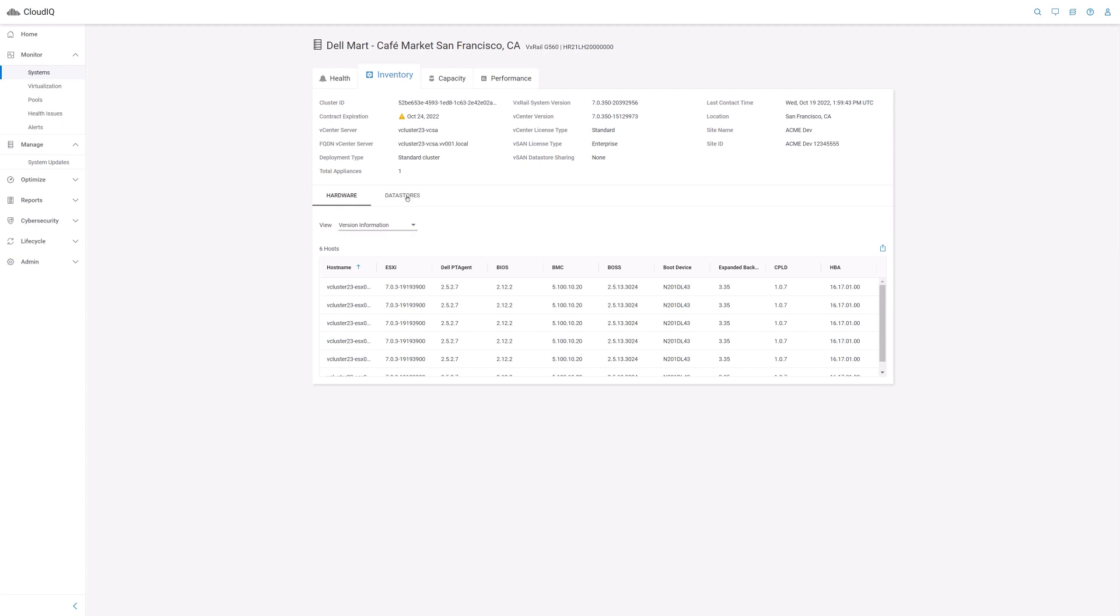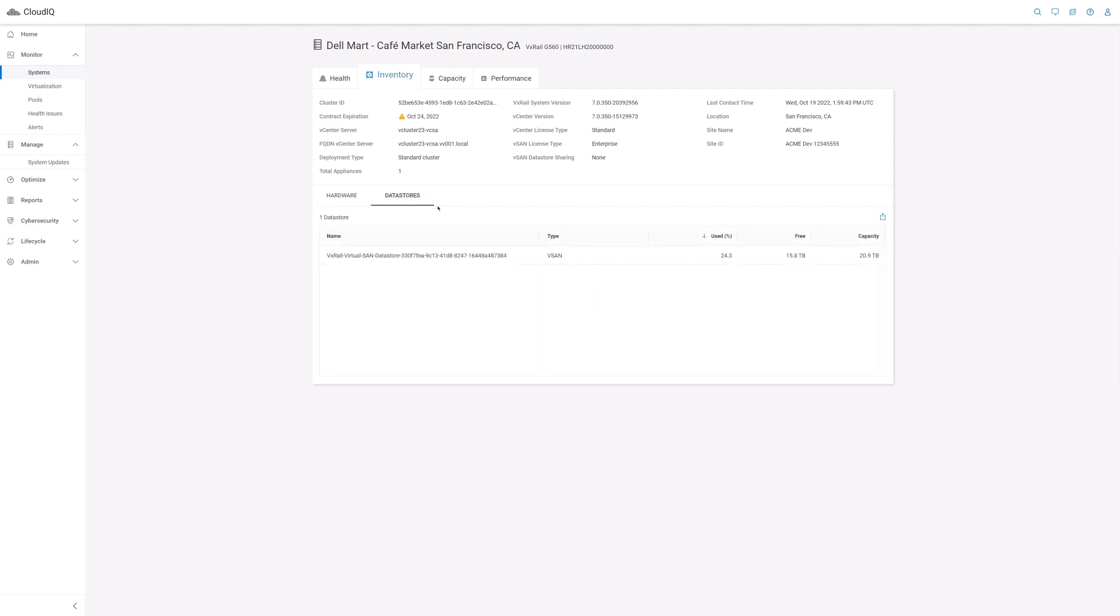Lastly, in the cluster inventory tab is the data store sub tab. Here, you can find the data stores configured for this cluster along with the usage capacity information.